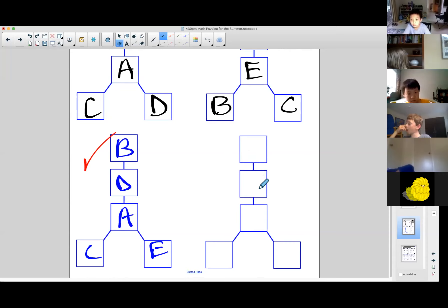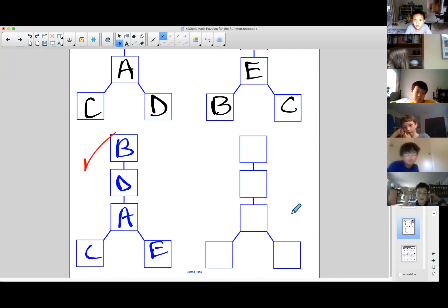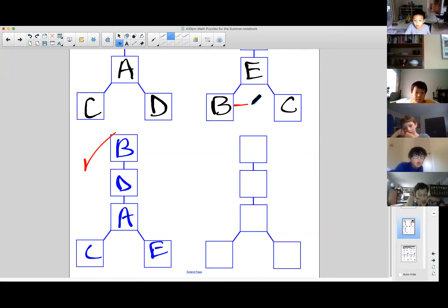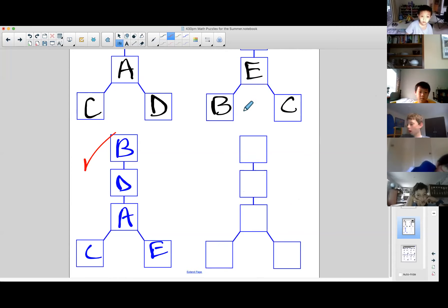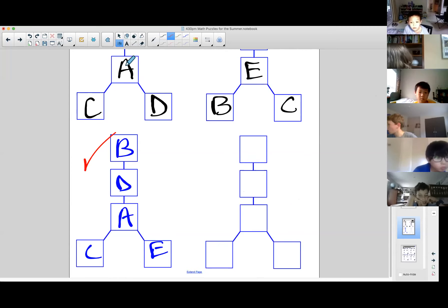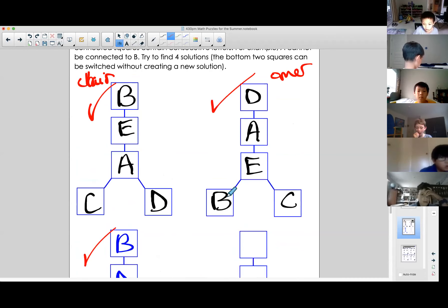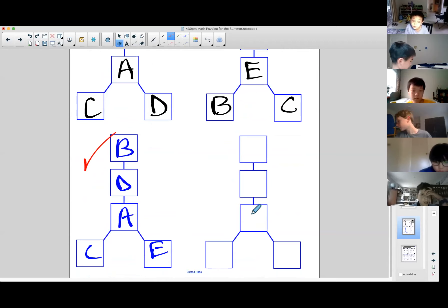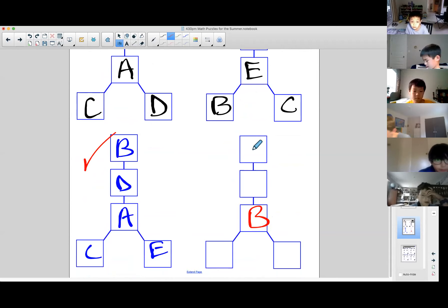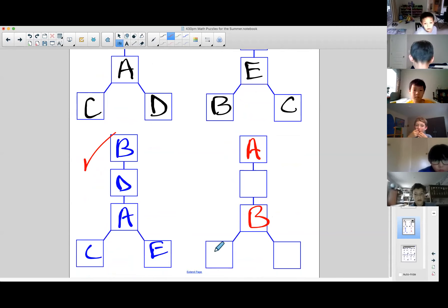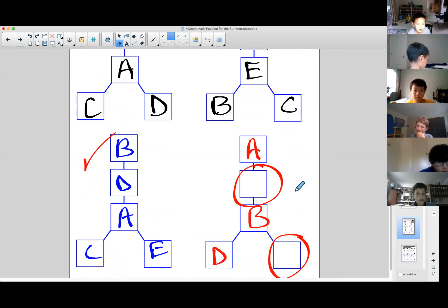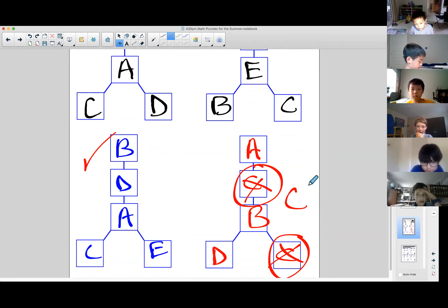Andrew asks: why can B and C go next to each other on the bottom of Claire's solution? Because they're not connected by a line. In the failed A-on-top solution, there was a B in one spot and the only open spaces left forced a C to be adjacent to B — so there's no way to solve that configuration.